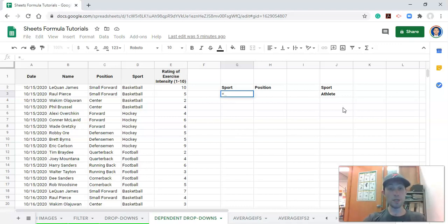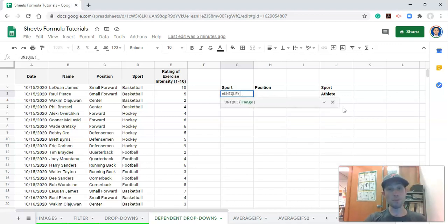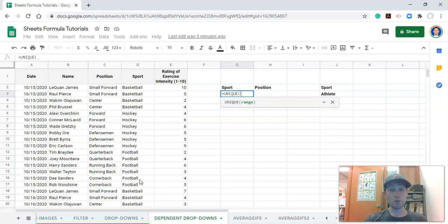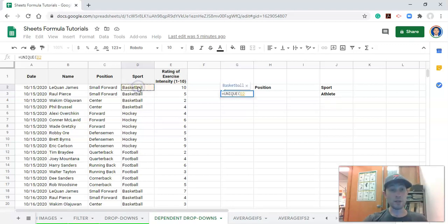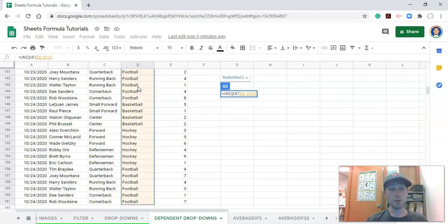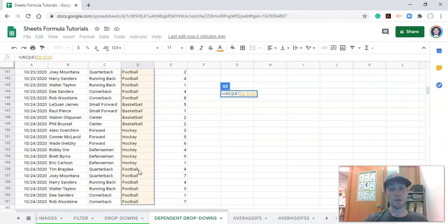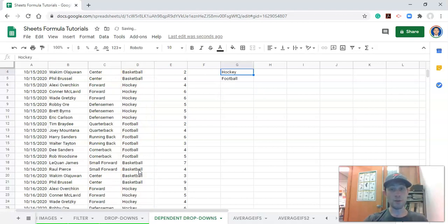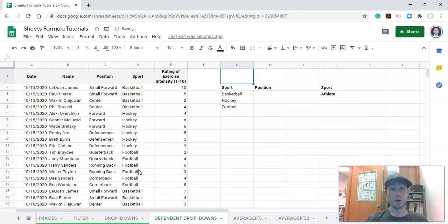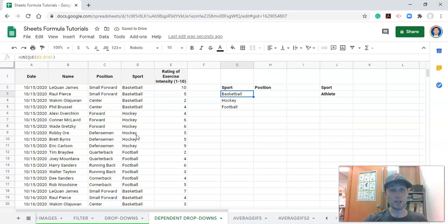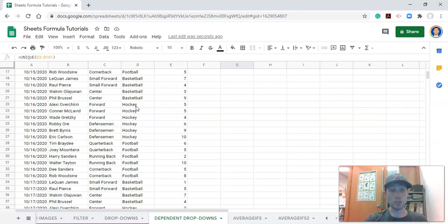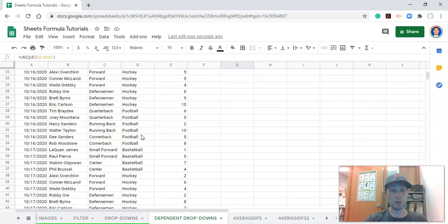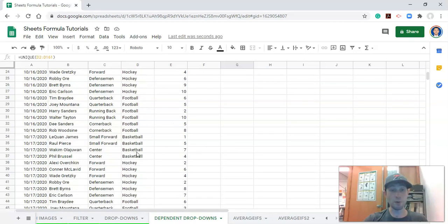We're going to type in equals unique, open parenthesis, and all it needs is a range. Right now we're getting a unique sport, so we want to get all the sports in our data set. I'm going to hold down Control-Shift and click the down arrow, which brings me to the last cell in my data set. Close the parenthesis and click Enter. I've just selected my entire data set, the sport column, column D, and these are the sports contained in our data set. If we scroll through, we've got basketball players, hockey players, and football players.